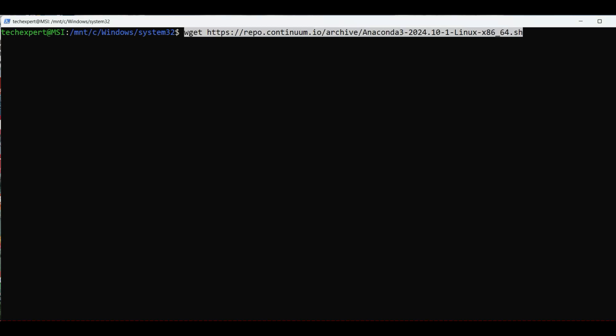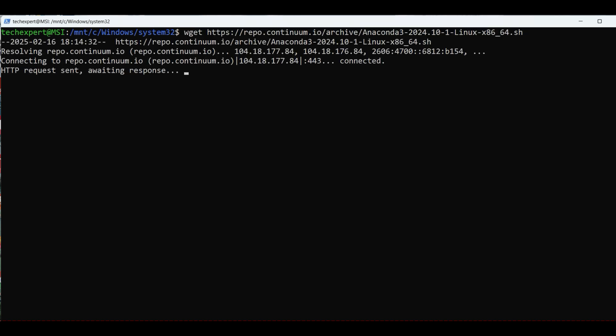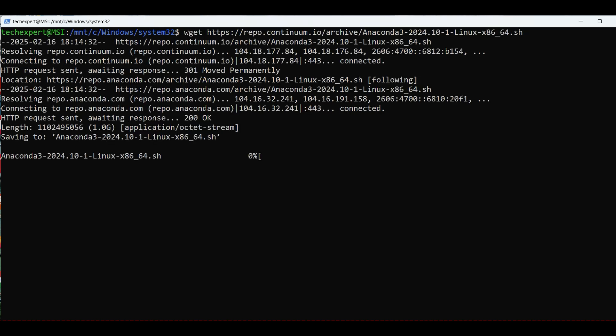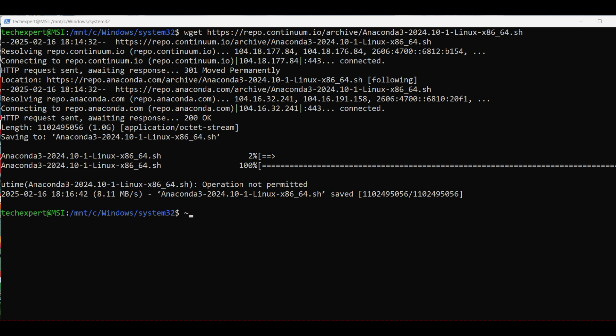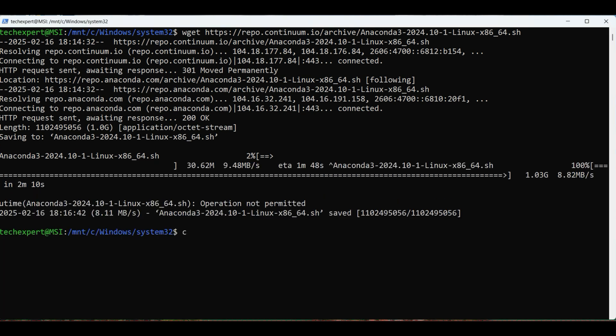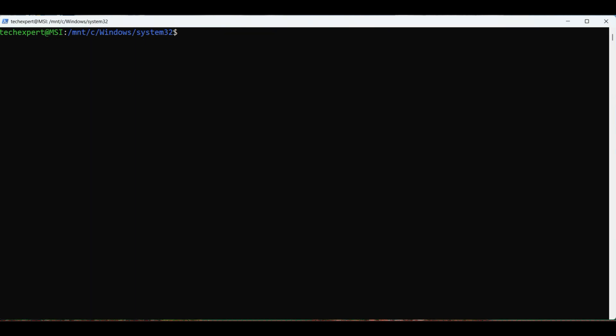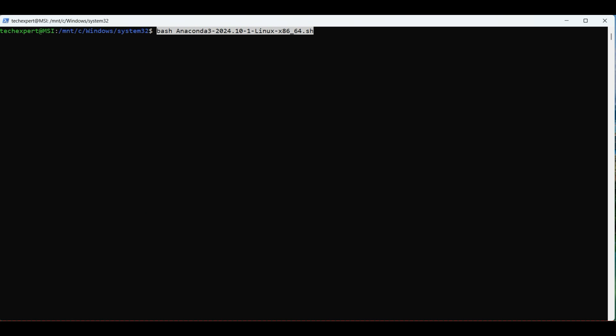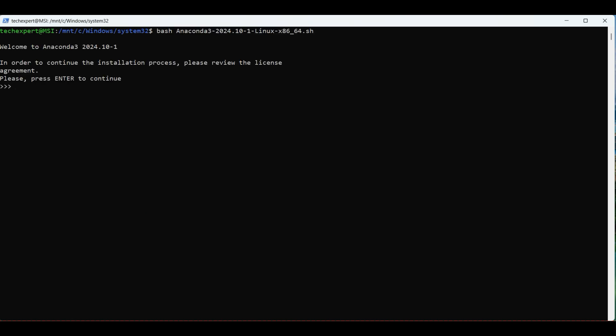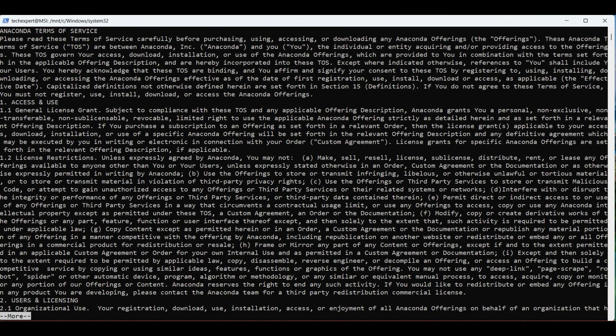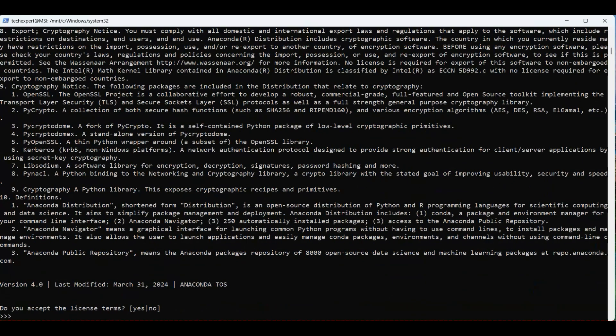To download this file, go back to the Linux terminal and type in wget with the URL from the file we selected earlier. When it's finished, clear the screen and execute the file we just downloaded. Use the bash shell command. Accept the license terms by typing yes.